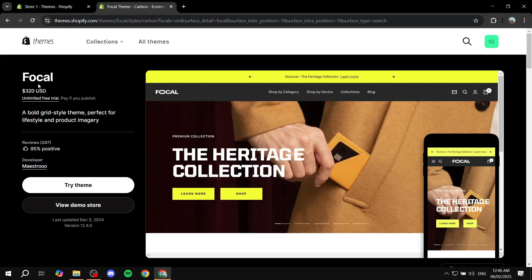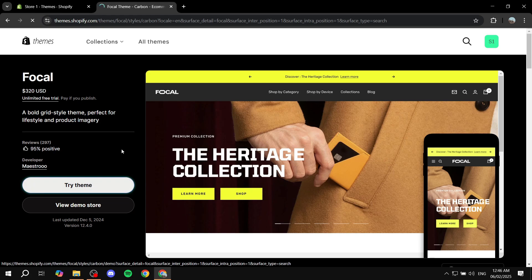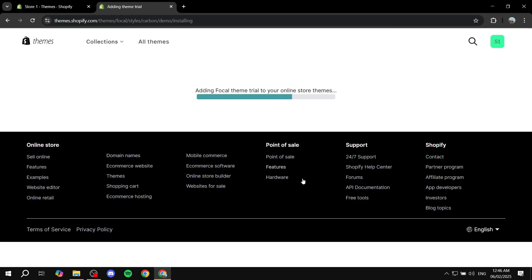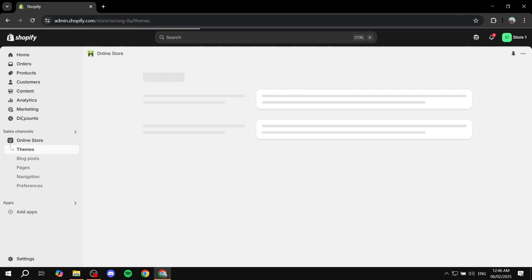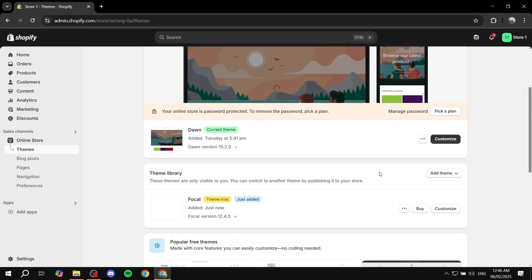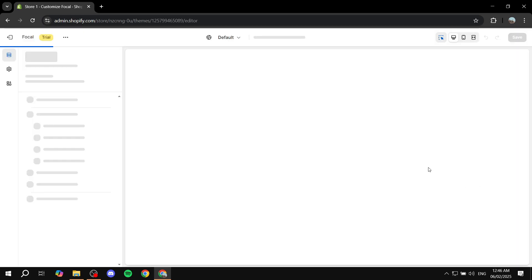So it's going to be this one right here — it's called focal, it's $320 if you want to actually buy it. It's going to be a one-time purchase, and you can use it for free until you want to publish. To try it out, you basically just want to click on try theme, and this is going to give us access to completely customize it to our liking before we actually end up buying it. This should add it to our Shopify store in a few seconds. We should be able to find it right here — focal theme trial just added. Click on customize and this is going to appear for us.